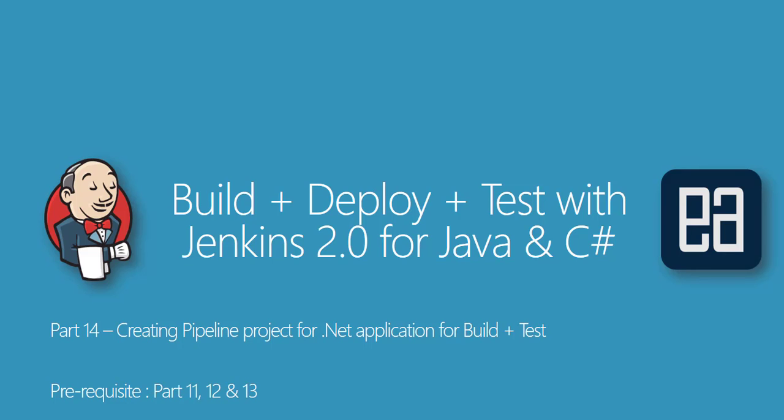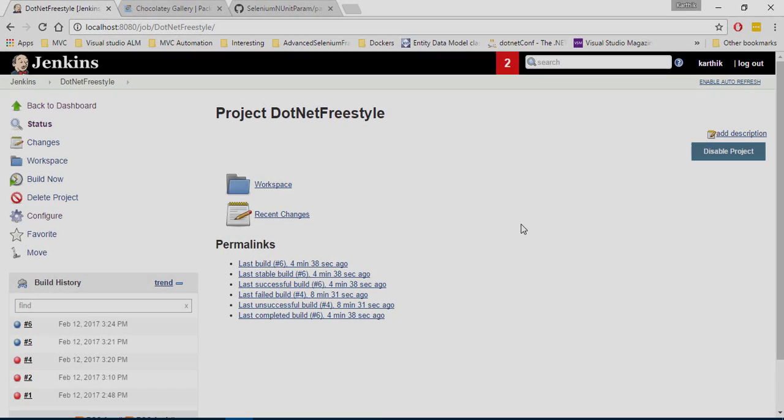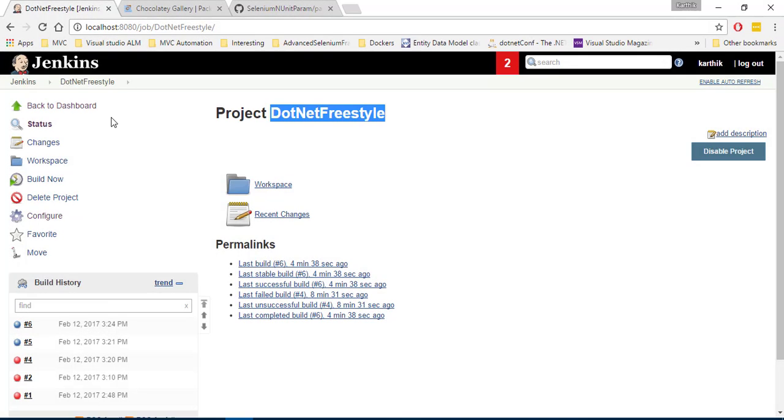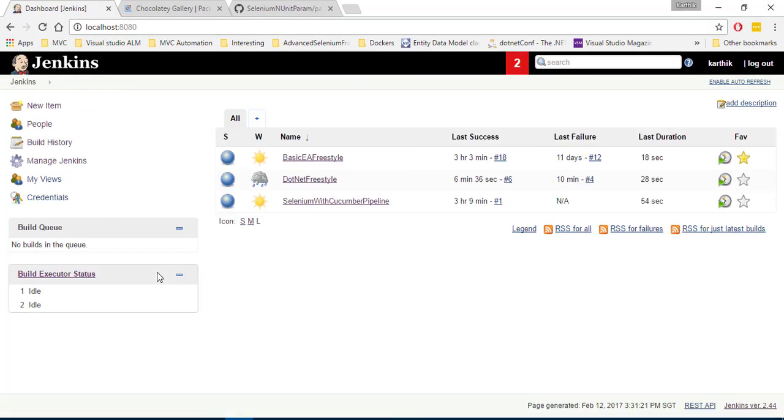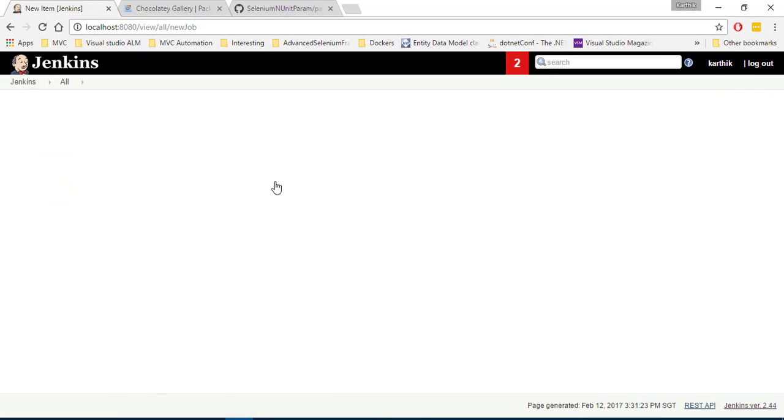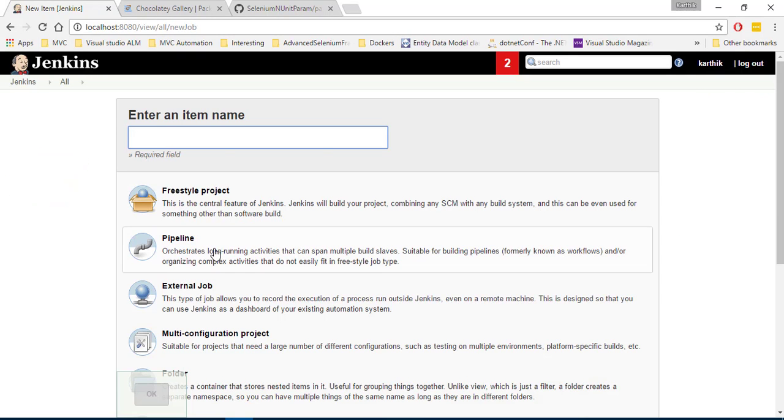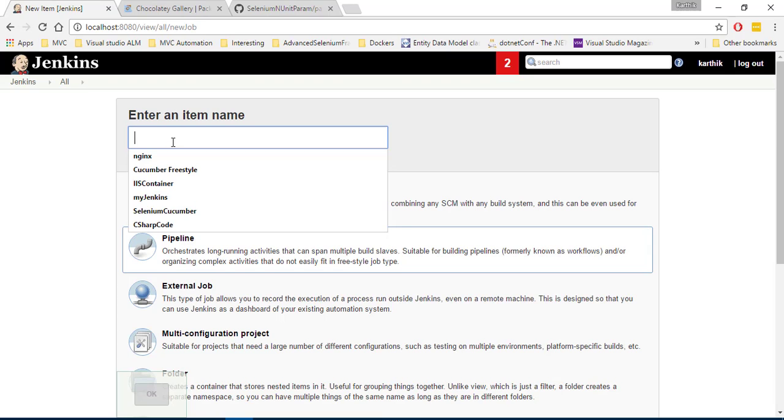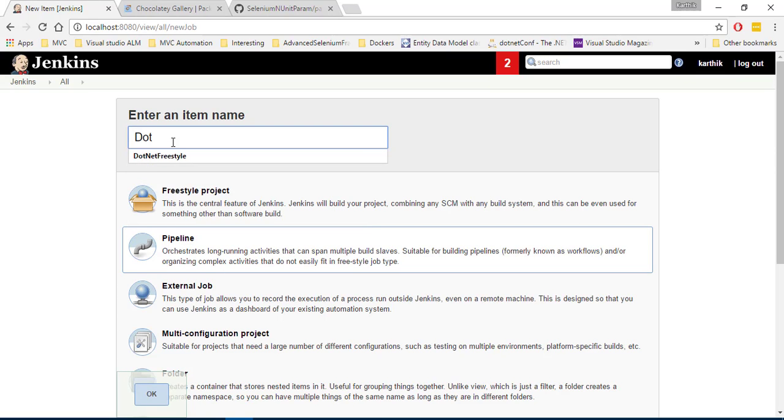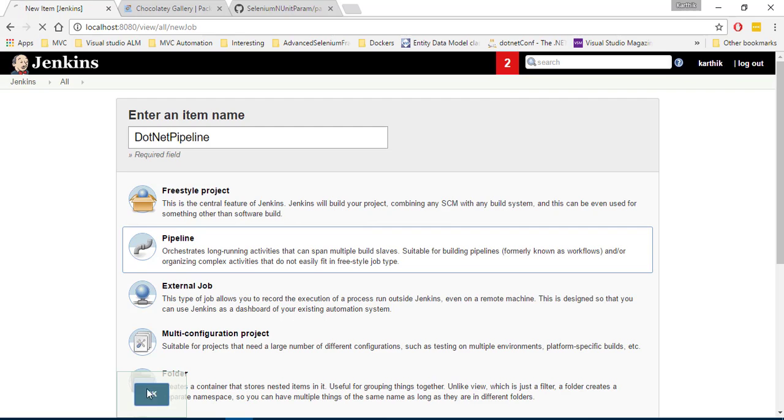And now we are going to do exactly the same thing using pipeline instead of doing with the freestyle. So for that, I'm going to hop over to our Jenkins and I will show you how to do all those operations using pipelines project. So this is the one which we are working on our previous video. I'm going to go to the dashboard again and I'm going to click this new item. And this time, I'm going to choose the pipeline and let's call this as .NET pipeline and hit OK.